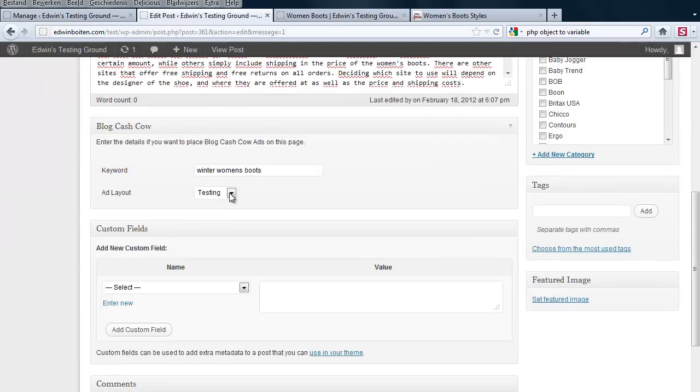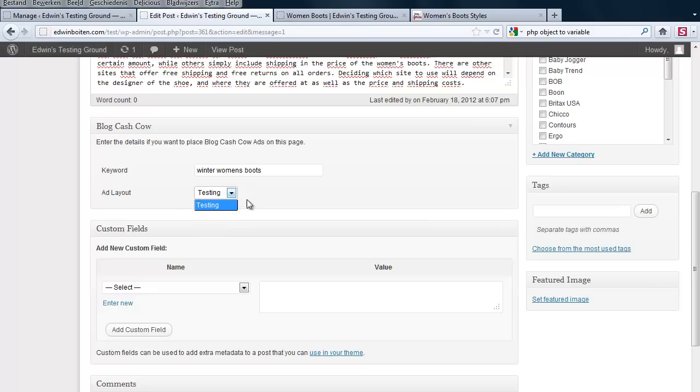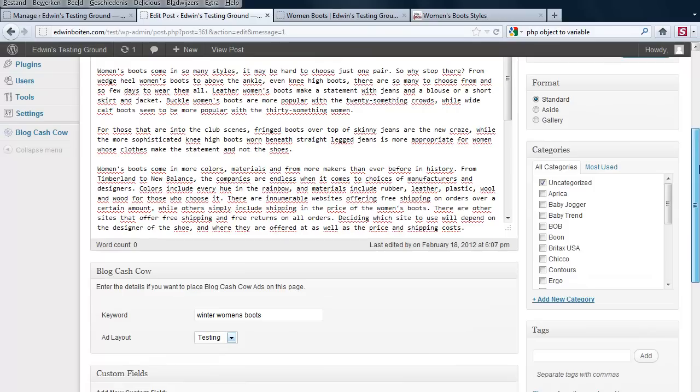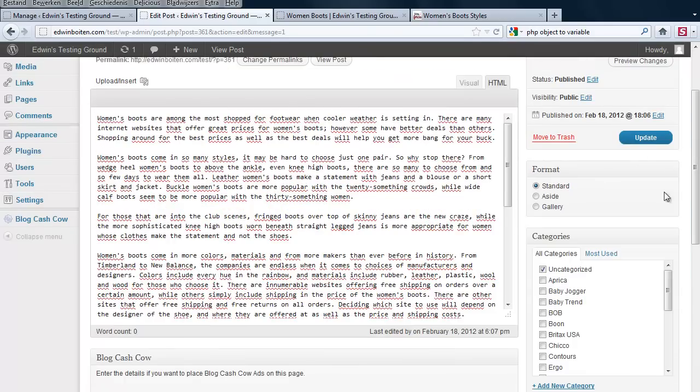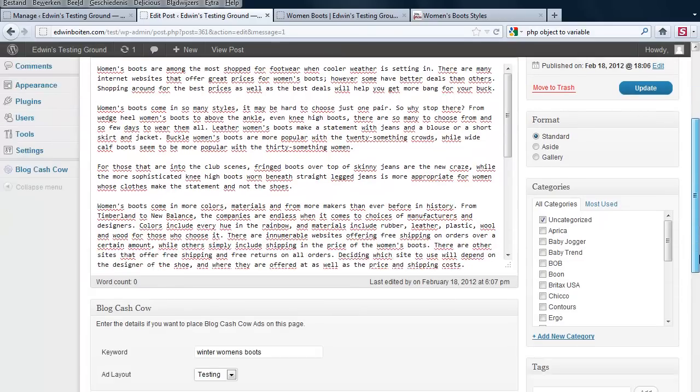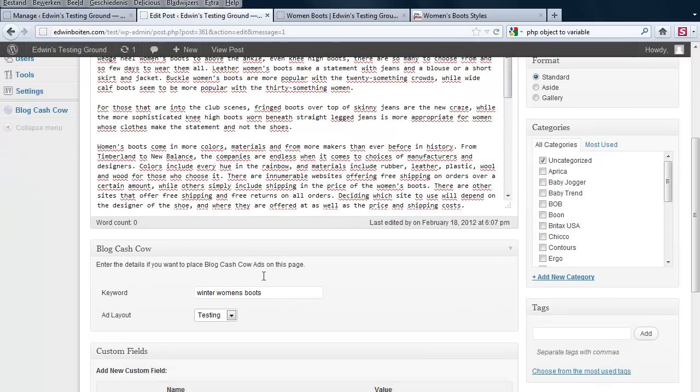Because right now there is only one ad layout. But the moment that you create more, there will be more available. And then you select those. All you have to do is update the post. And then it will use those criteria.